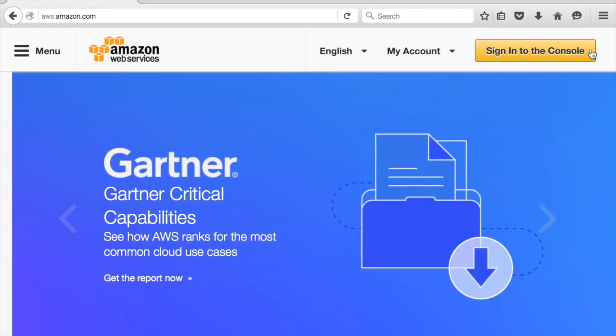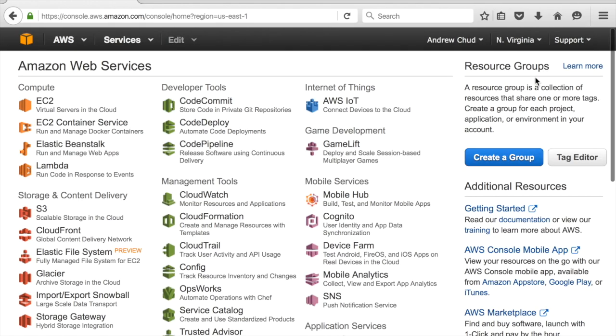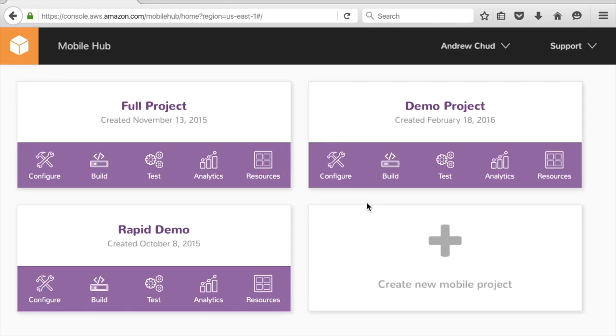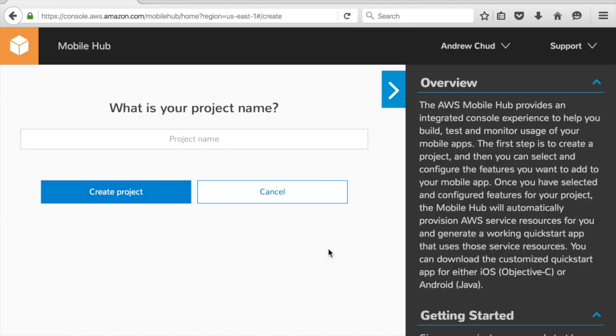So I'm going to start by signing into the AWS console. I'm going to go to Mobile Hub, which is right here under Mobile Services. I'm going to create a new project, and let's call it Cloud Logic.